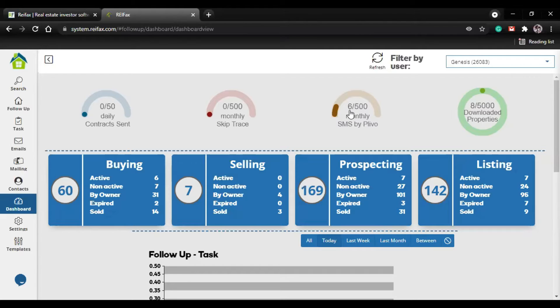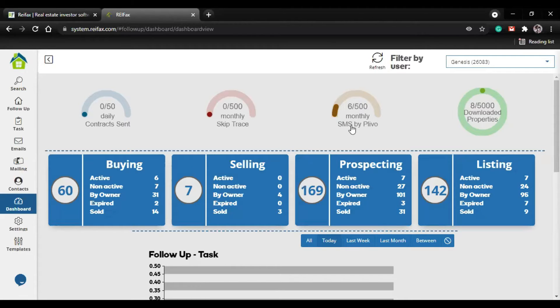Right now I have sent only six. This month, when your payday comes, this is going to reset so you can have your 500 text messages again.